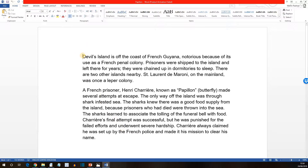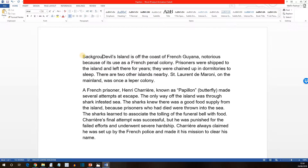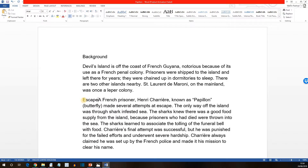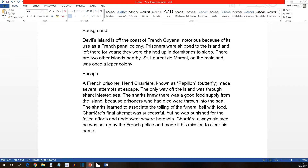At the beginning of the first paragraph, we've been asked to put in the word 'Background', and then Enter. Then for the second paragraph, the word 'Escape'. What we would like to do now is to auto-format the headings — the word Background and the word Escape — as titles. But Auto Format is not displayed by default in Word 2013.